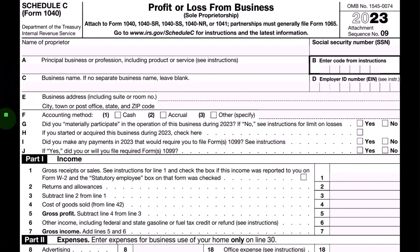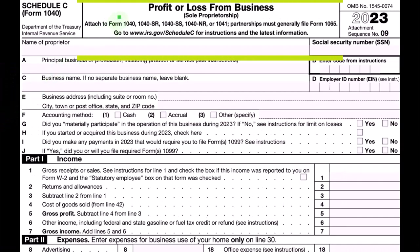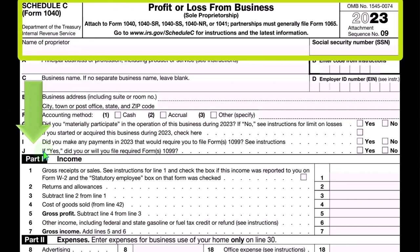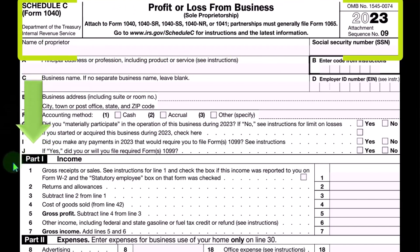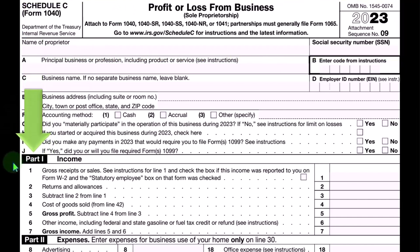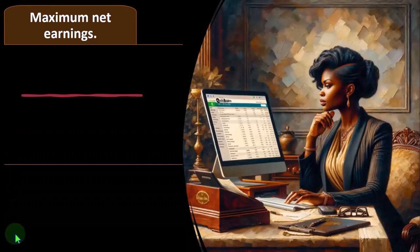This is a Schedule C profit or loss from business, which has an income statement format — income minus expenses.